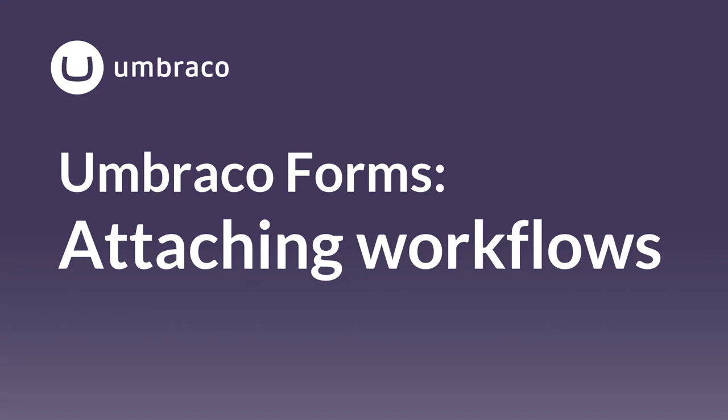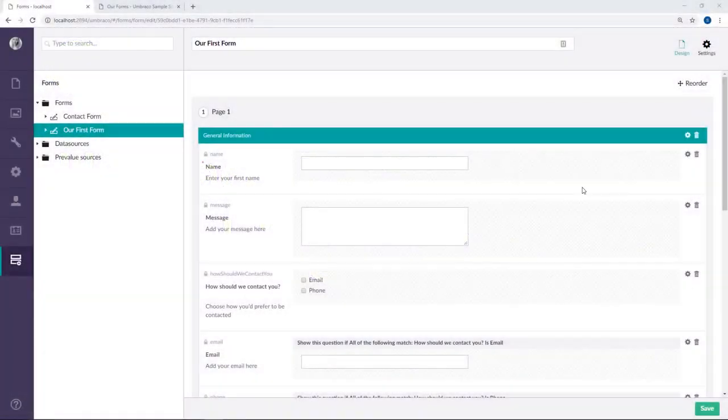When you're working with Umbraco Forms, you have full control over what happens when a user submits a form. Do you want to send out an email to yourself or perhaps to the submitter? Or do you just want to redirect the user to a thank you page on your website? It's completely up to you. My name is Sophie and in this video I'm going to show you how you can easily attach workflows to your forms. Let's get going.